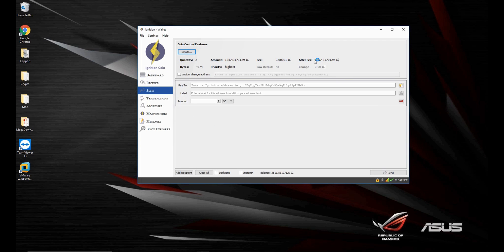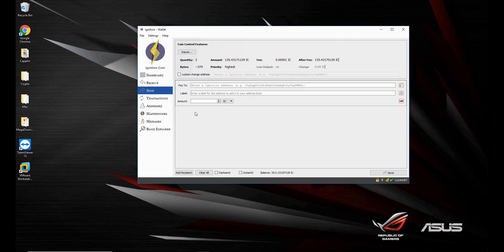And then select the after fee amount, send it to your address, and then you can combine multiple inputs that way, because the smaller the inputs, the longer it will take to stake.